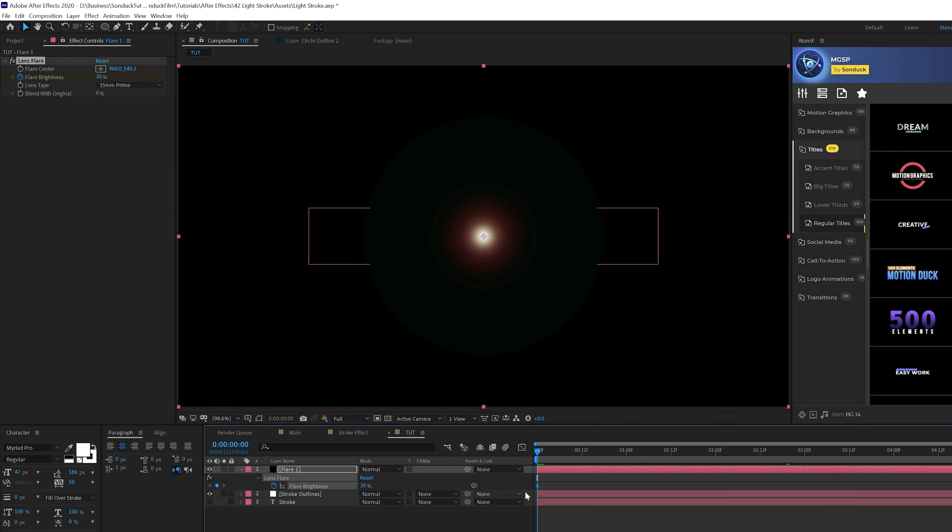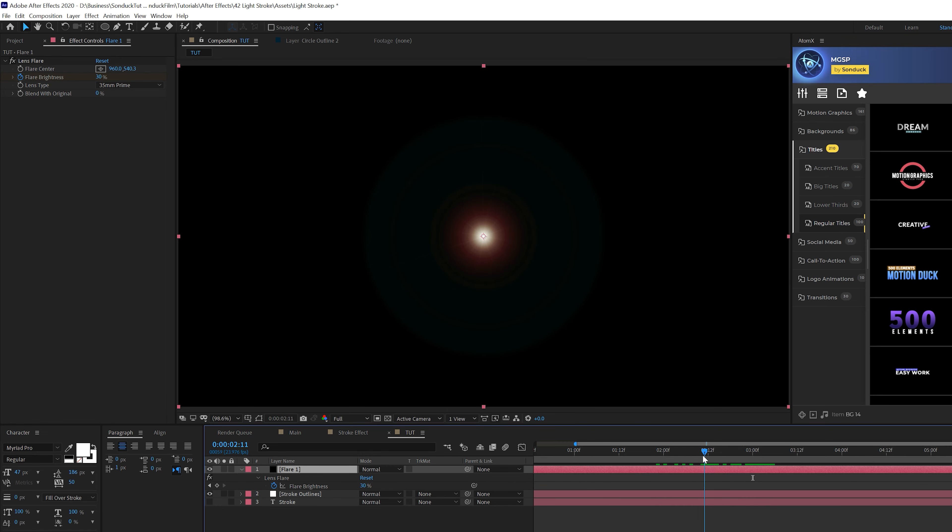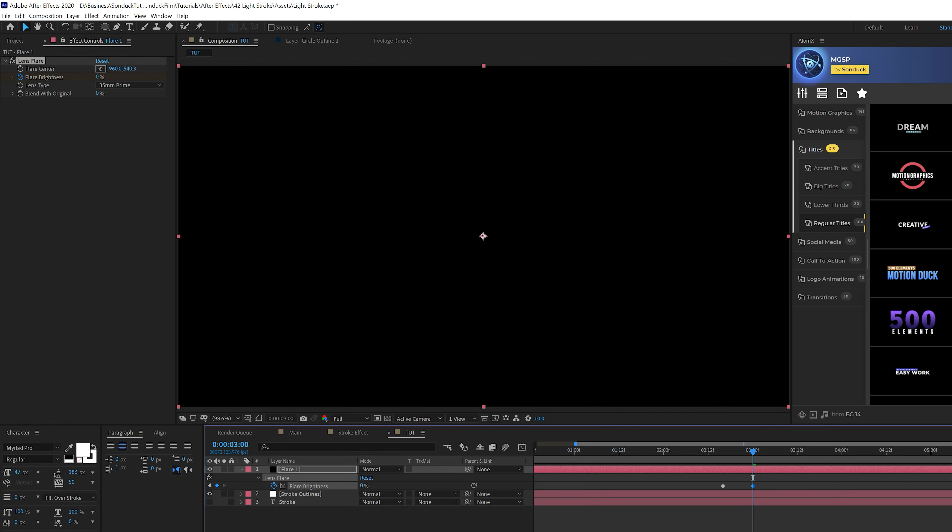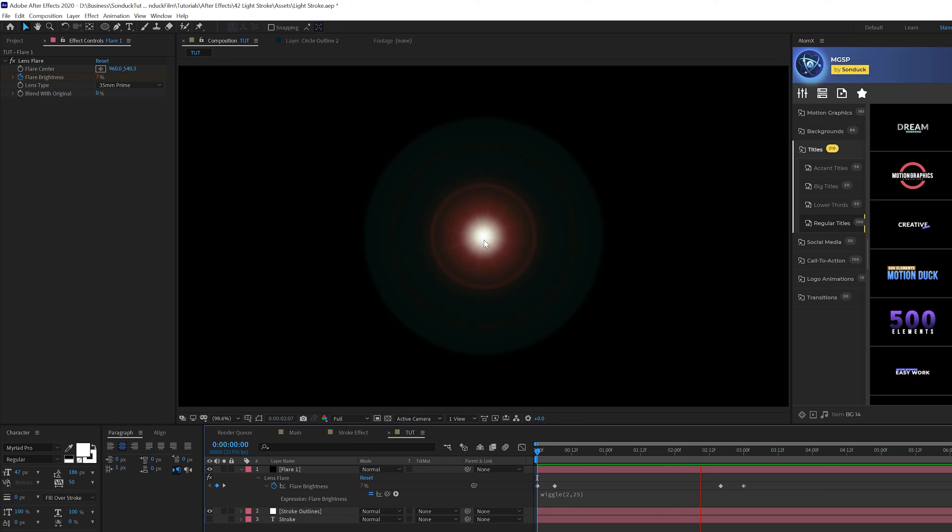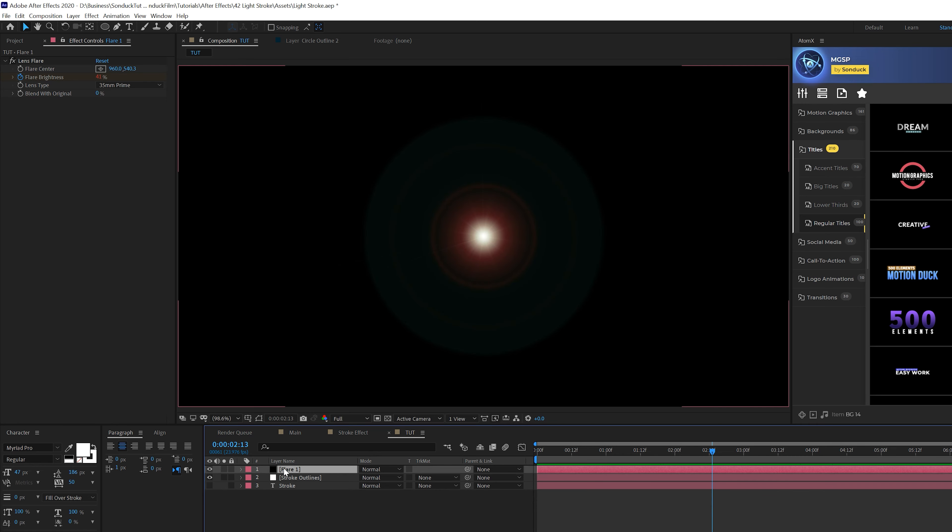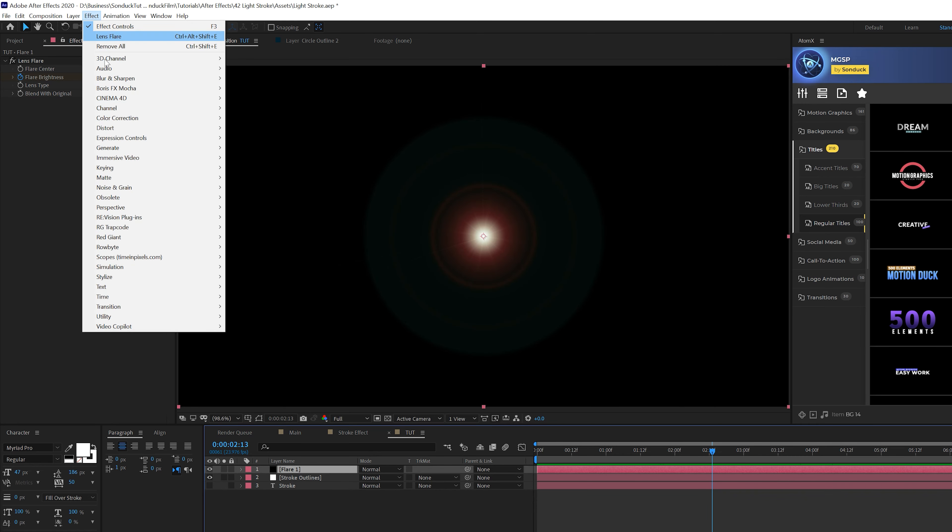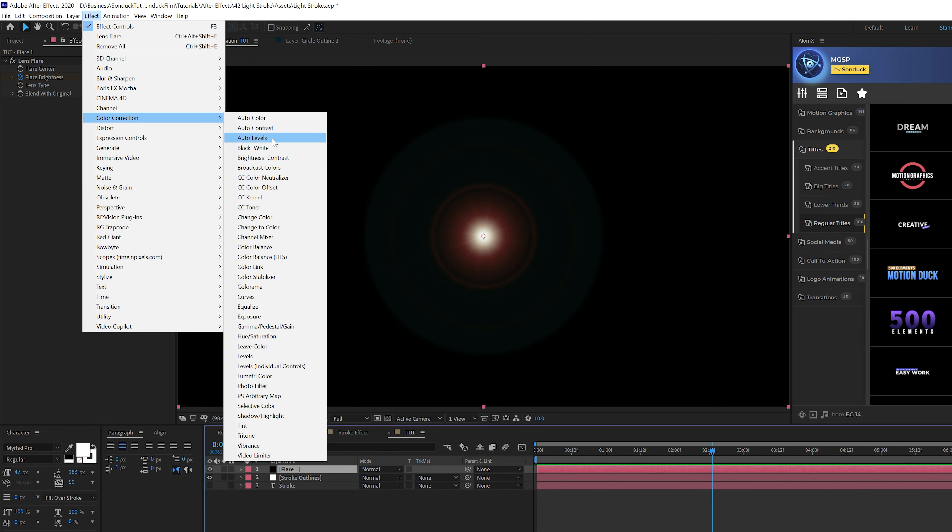Come to the beginning of the timeline and add a keyframe for Flare Brightness. Hit U to bring up keyframes, move forward a few frames and set brightness to zero. Come right before three seconds, add another keyframe, go to three seconds and bring brightness to zero. Then Alt-click the stopwatch for Flare Brightness and type wiggle(2, 25). Now our flare will be flickering.